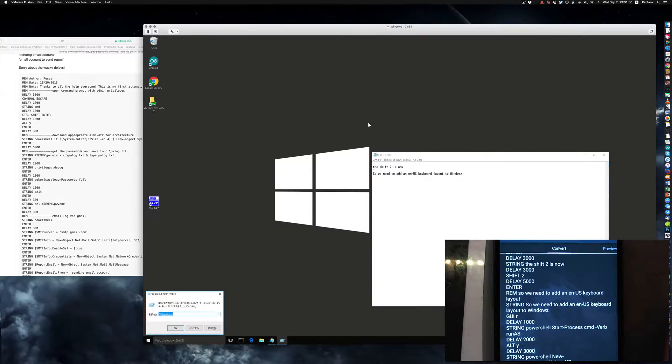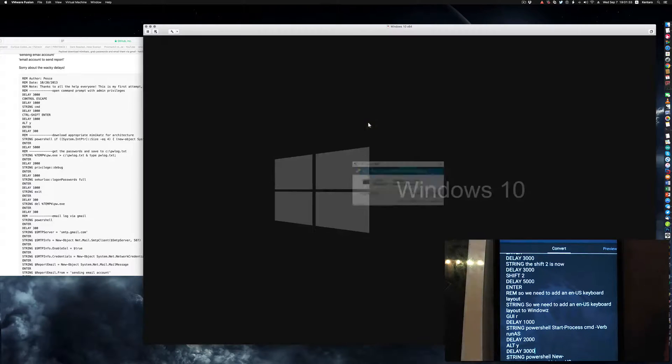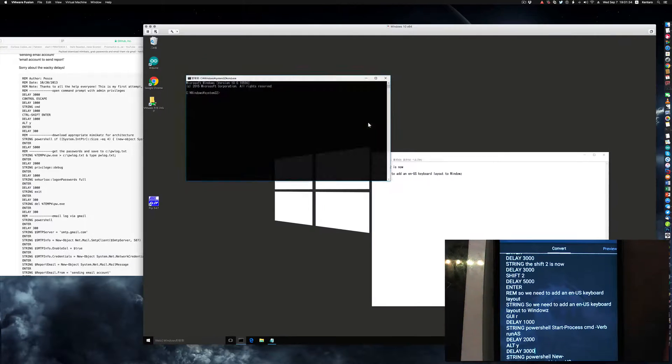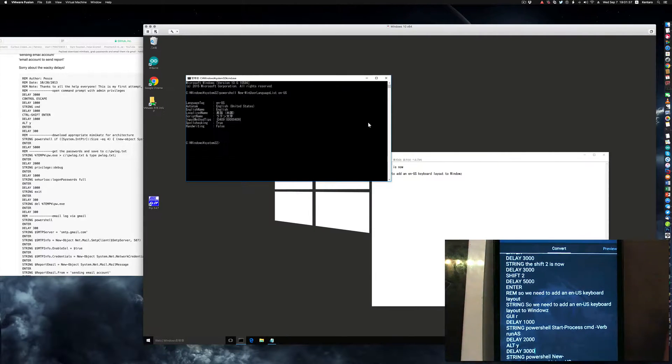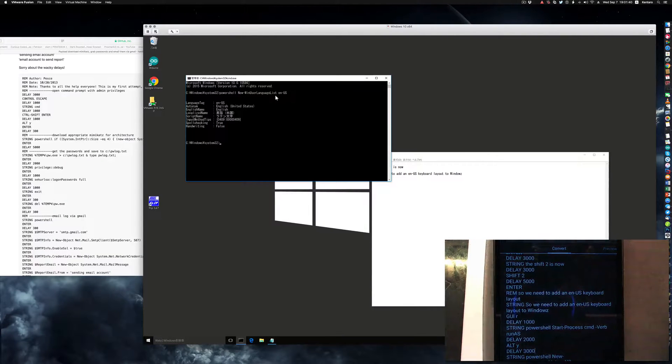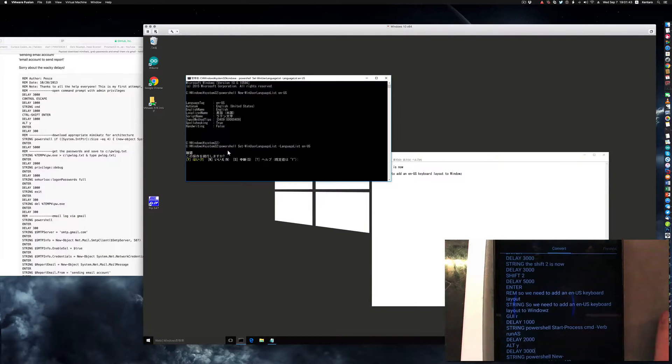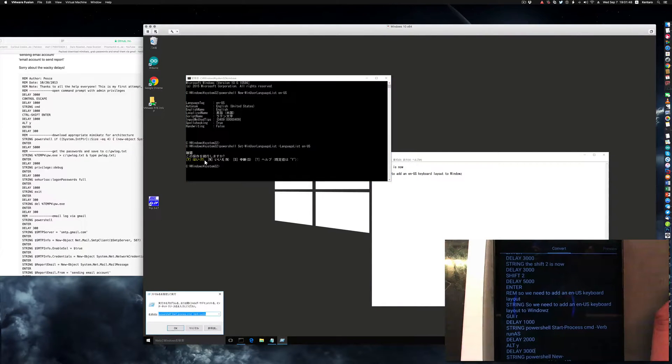So we're going to add in an en-US keyboard layout here. We're just grabbing an administrator command line, adding a new keyboard layout if the user doesn't have the keyboard layout added in. Then we're setting it to that layout. For some reason the default is always yes.